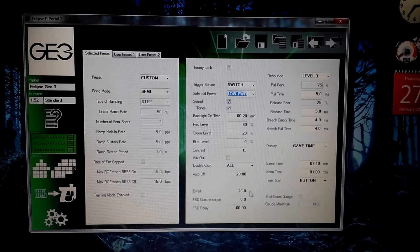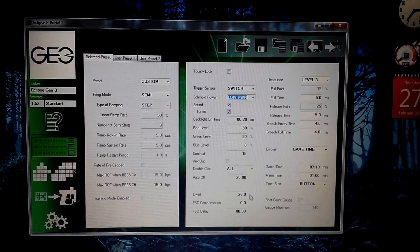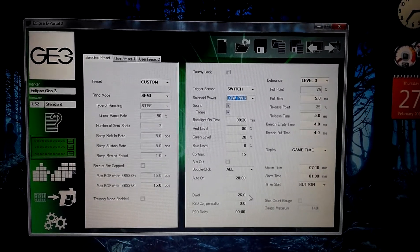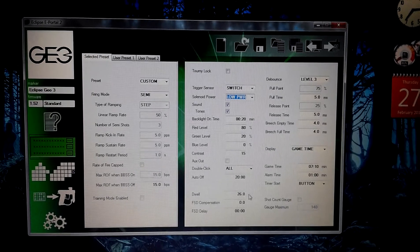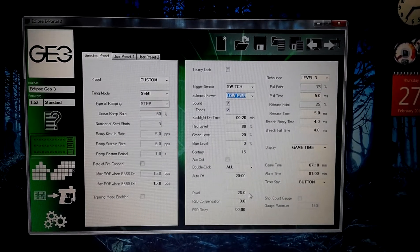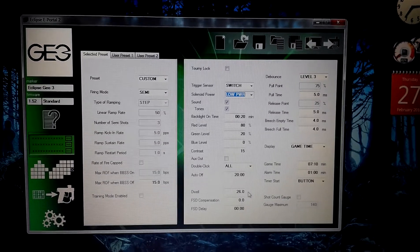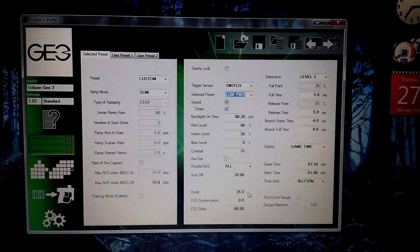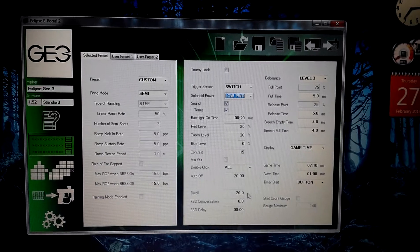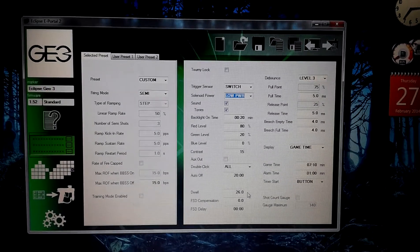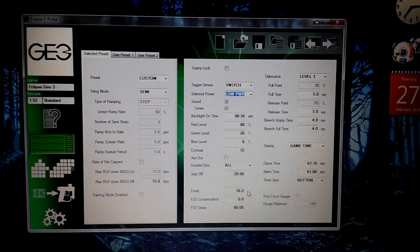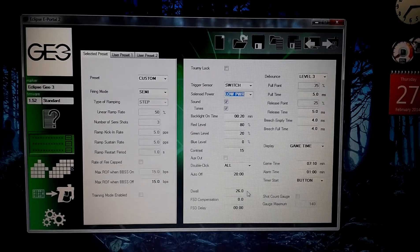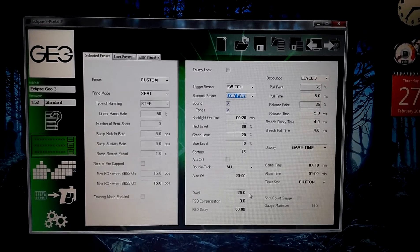So, basically, we'll go through the way we have our gun set up. Firing mode, semi-auto. Maximum rate of fire, 15 BPS. Trigger sensor, switch. Solenoid power, low power. Dwell, 26. Debounce, level 3. Pull time, 5 milliseconds. Release time, 5 milliseconds. Ball empty time, 4. Breach full, 4. That's our settings for our Geo 3.1.